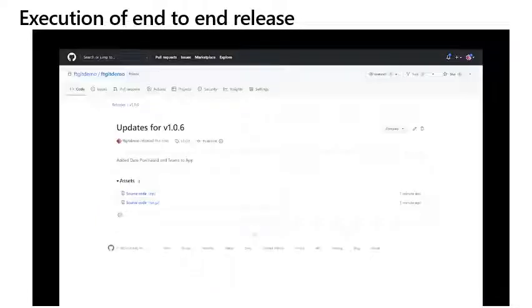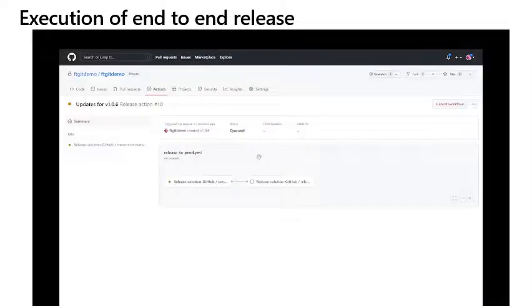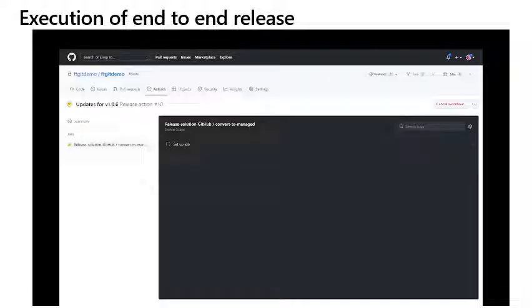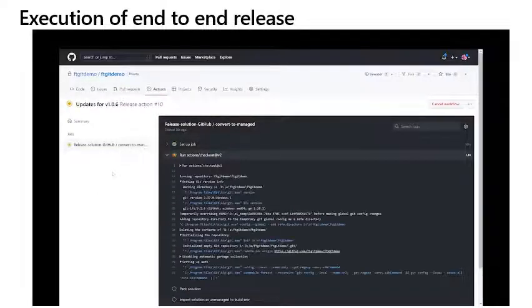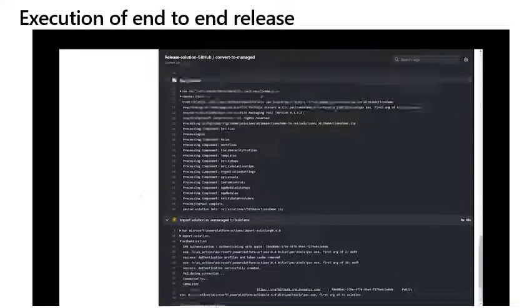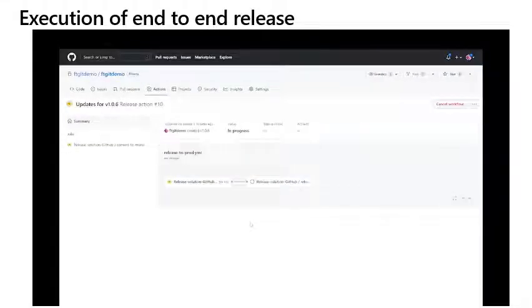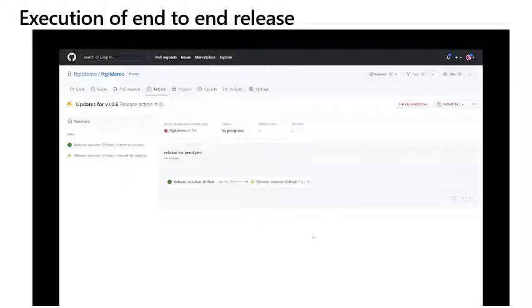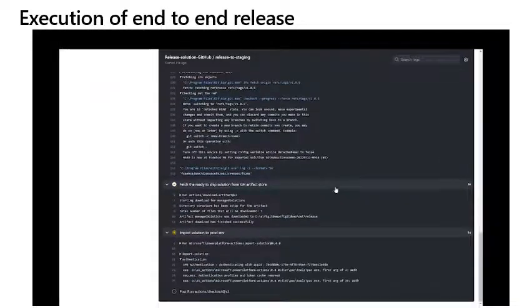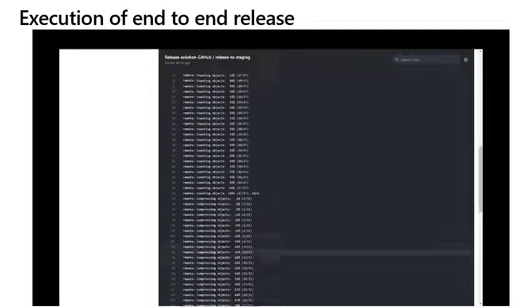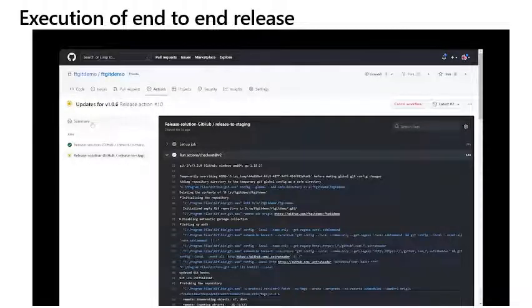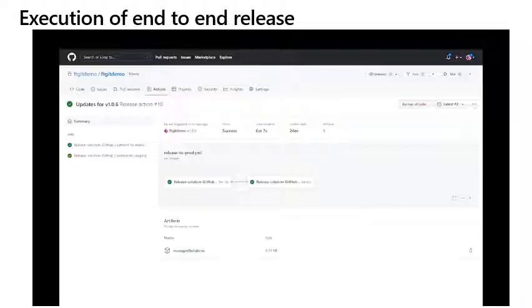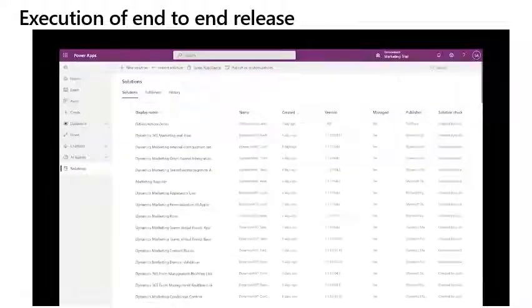As before, we can navigate to actions to see the workflow running and view its progress via the console. This particular workflow has two steps. The first step will pack the files in the repository back into a single solution file and import it into the build environment as unmanaged. It will then export this solution as a managed solution and it will become a build artifact. The second step will take the new solution artifact and put it into the target environment. Once this has been completed, we will be able to navigate to the Power Platform admin console and see that the new version of the solution has been deployed to the target environment.